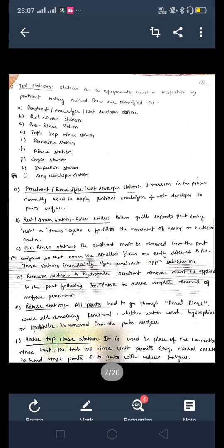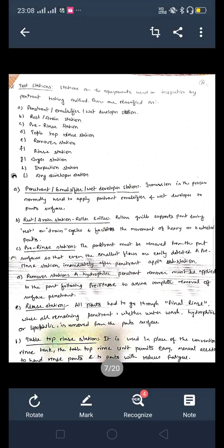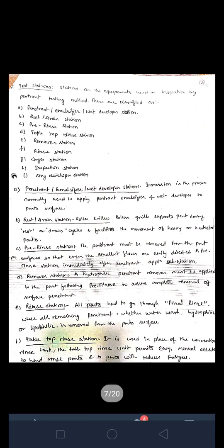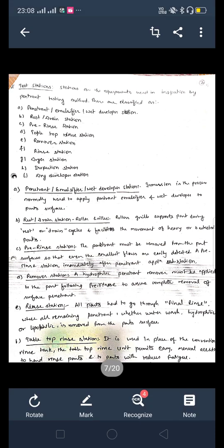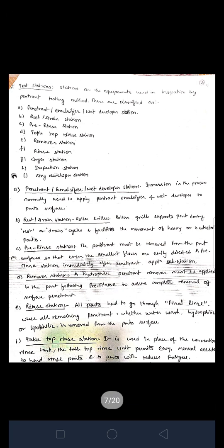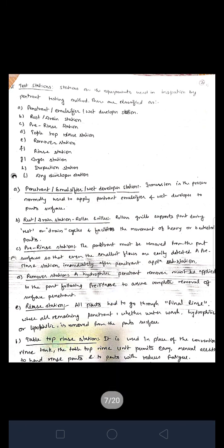Now we will study the details of each test station classification. The first one is the penetrant, emulsifier, and wet-soluble per station. Immersion is the process normally used to apply penetrant, emulsifier, and wet-soluble developer to the part surface.